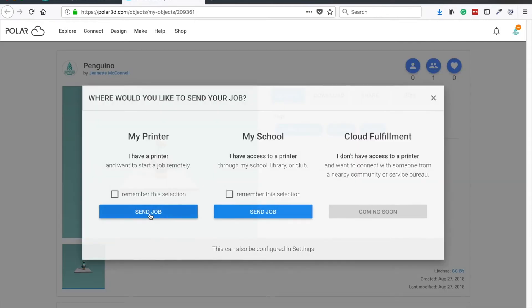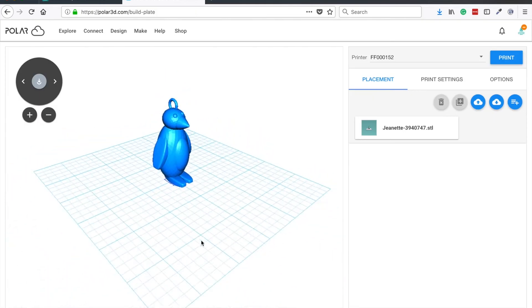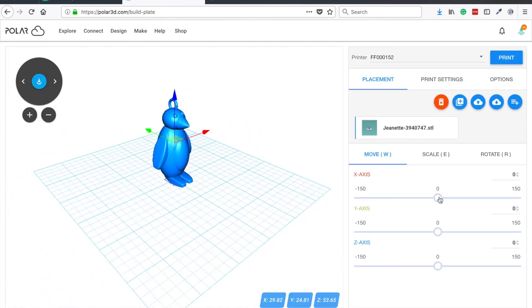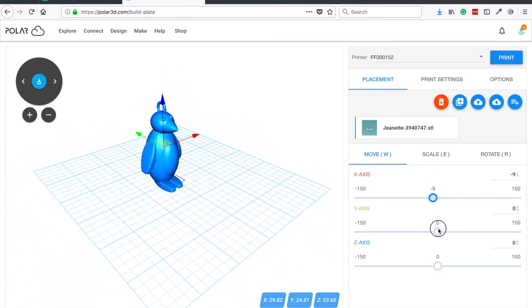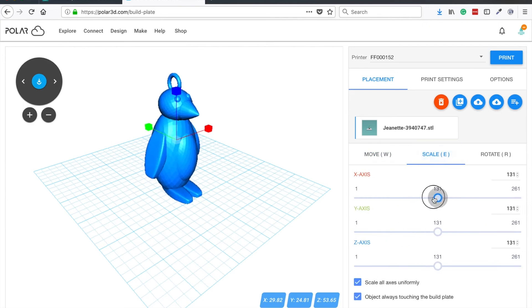Once you click 3D print, your design will appear on the virtual build plate where you can adjust the positioning, scale, and rotation.